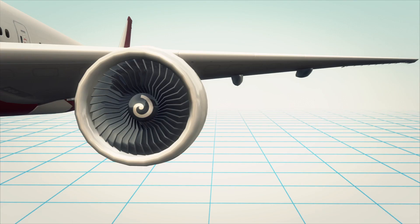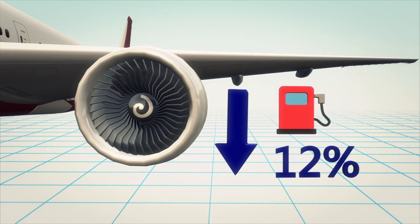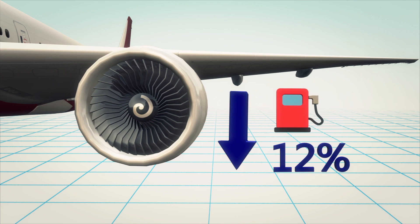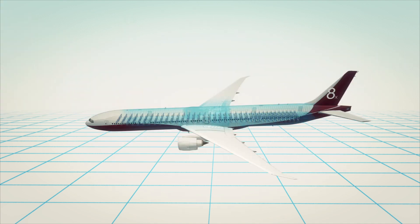The engine will be the biggest of its kind, although the 777X will consume 12% less energy than its competitor, the Airbus A350-1000.